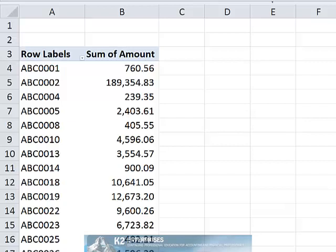In this tip, you are going to learn how to add percentage calculations to your pivot tables, as well as how to compute cumulative percentages within the pivot table. To begin, consider the pivot table currently shown on screen. This pivot table sums disbursements by vendor for a fiscal year.